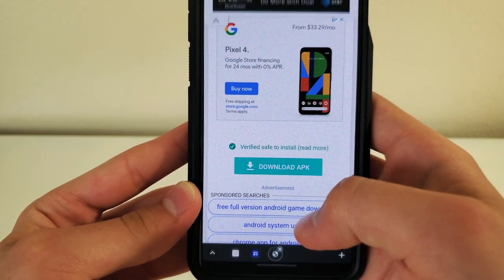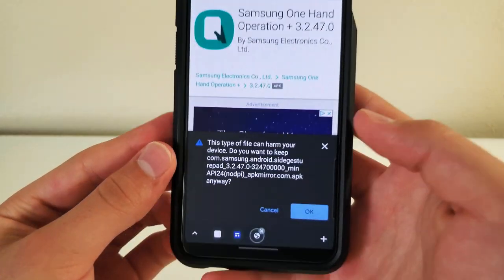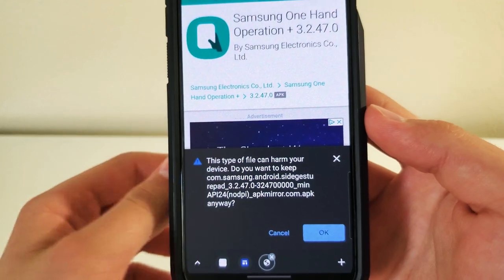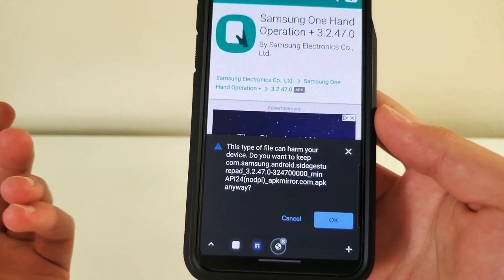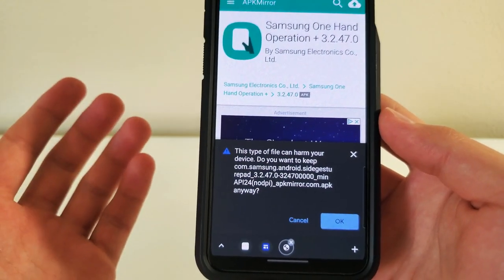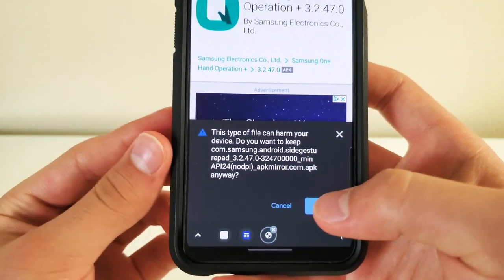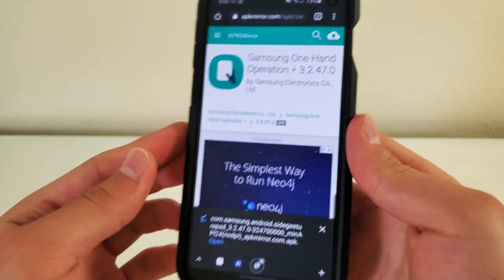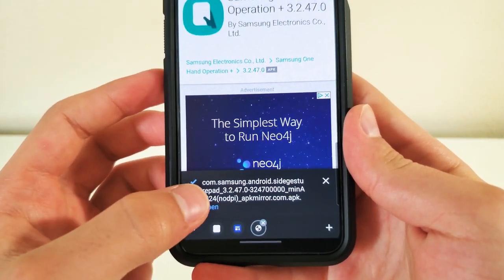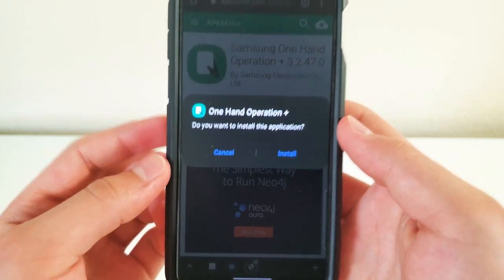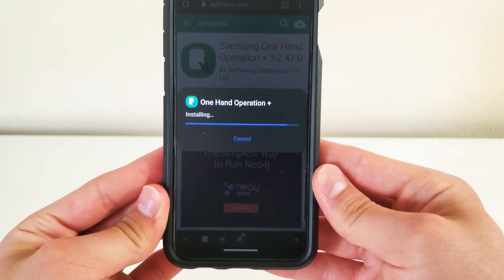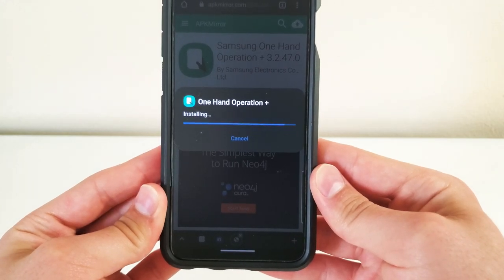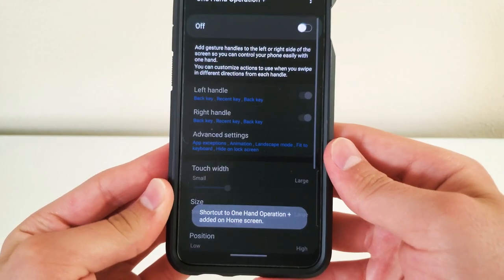And once you click on that, it's going to say this type of file can harm your device. It says this for all APK files. I usually don't care, I just go ahead and download it. I haven't had any problems or issues with this so far. So let's go ahead and click okay. And once you click okay, it's going to start downloading. It already did because it's a very small file. You're going to click open, install. And let's wait for this one second. App installed. You're going to click open.